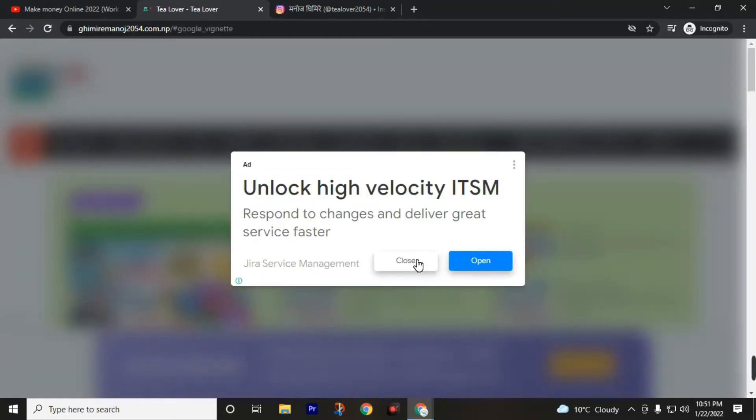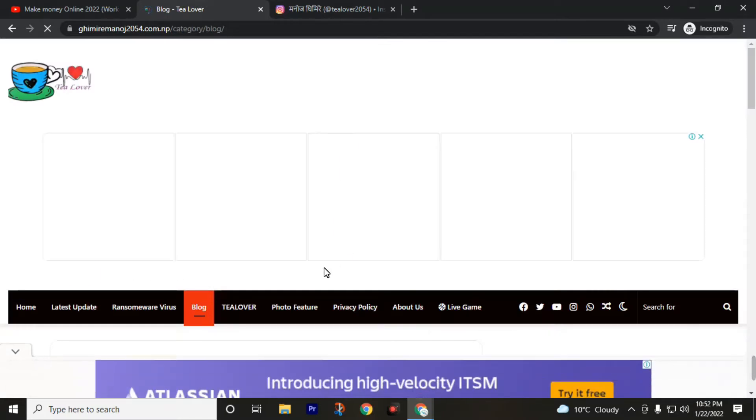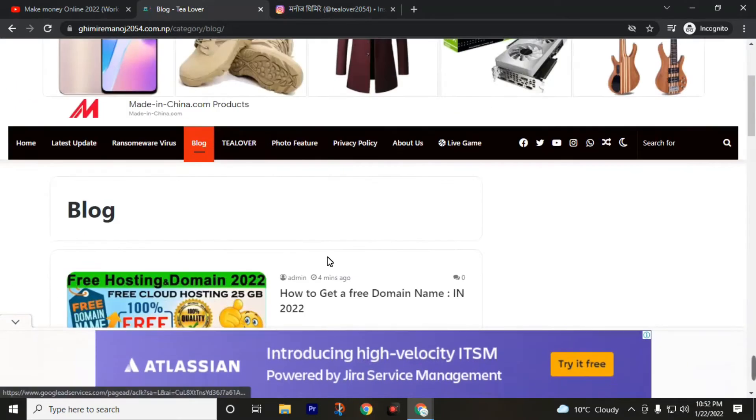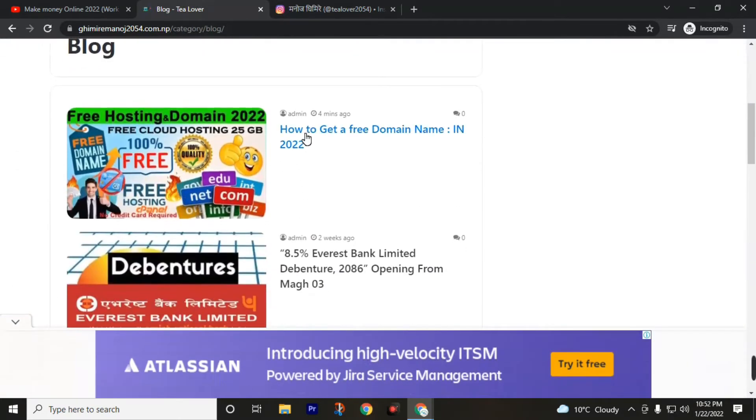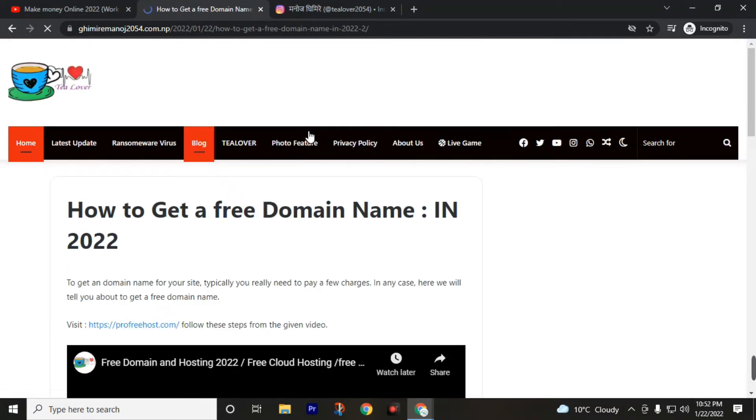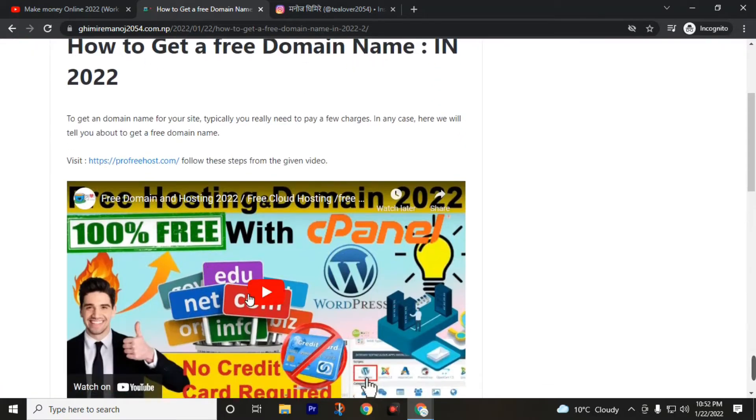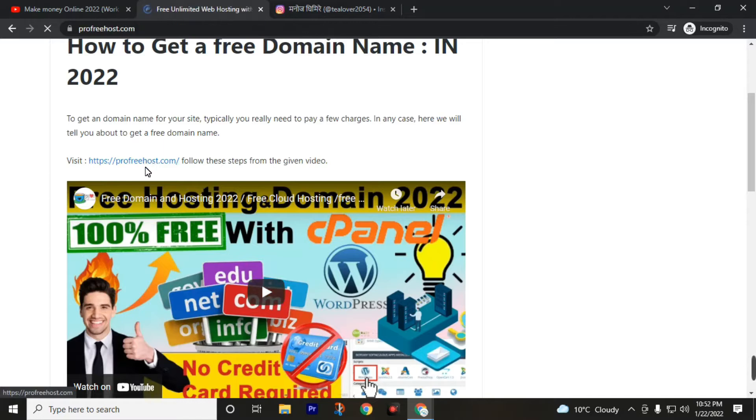Don't be distracted by this ad. Avoid this Google ad. Then click on How to Get a Free Domain Name in 2022. Then click on profreehost.com and this video will guide you how to get a hosting and domain. Click on profreehost.com.